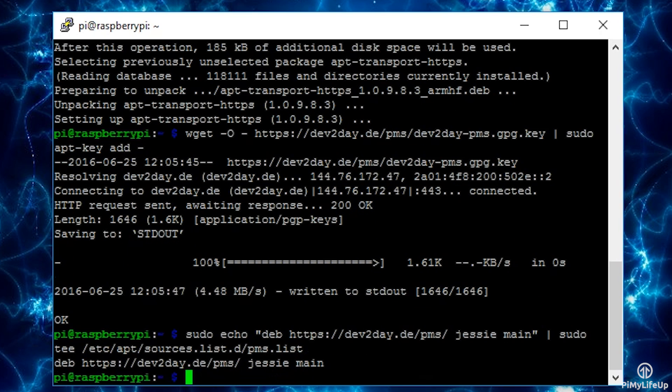Now we need to update the package list. You can do this by running the following: sudo apt-get update.